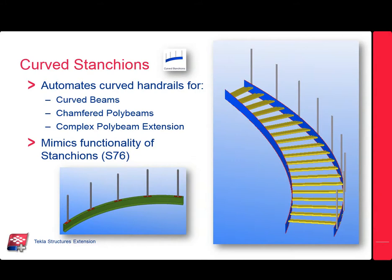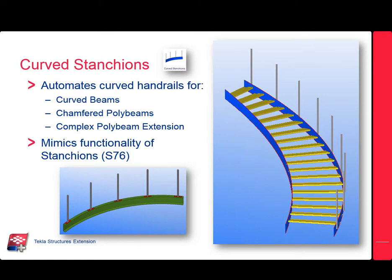What I'll be reviewing today is the new curved extension which is available for download at the Tekla warehouse. What this tool does is it automates the curved handrails for curved beams, chamfered poly beams if they have a radius in there, and then also for the complex poly beam extension, an example that you can see over here on the right hand side.